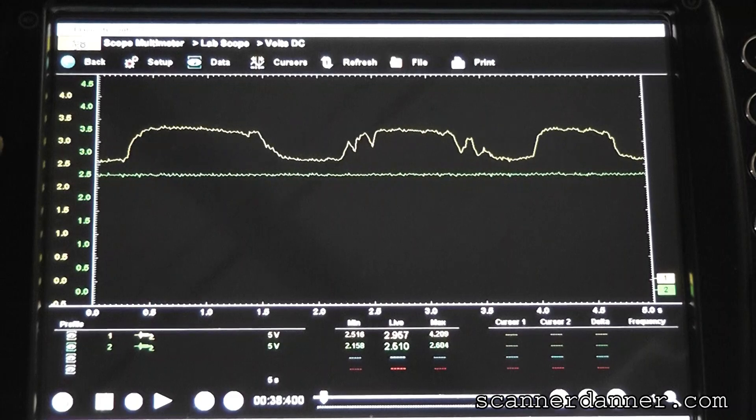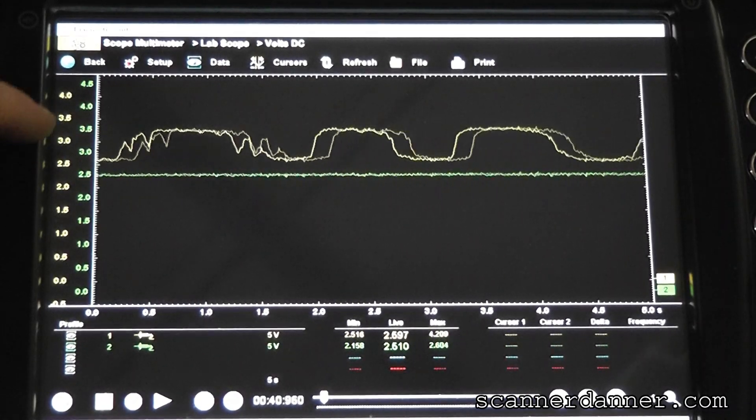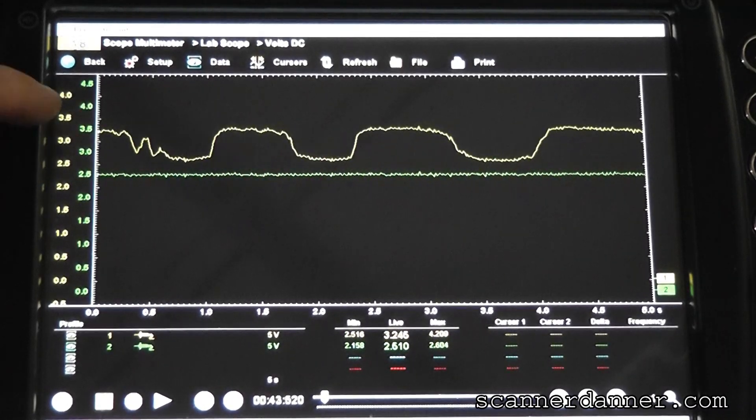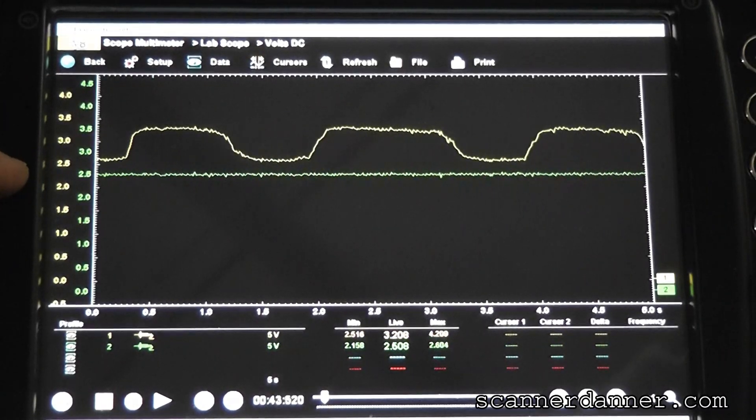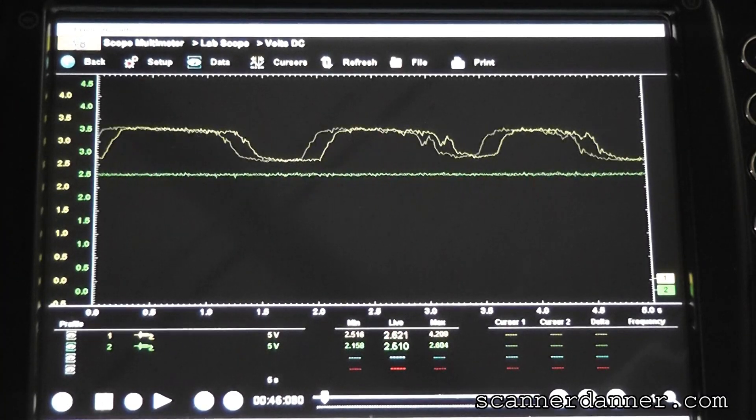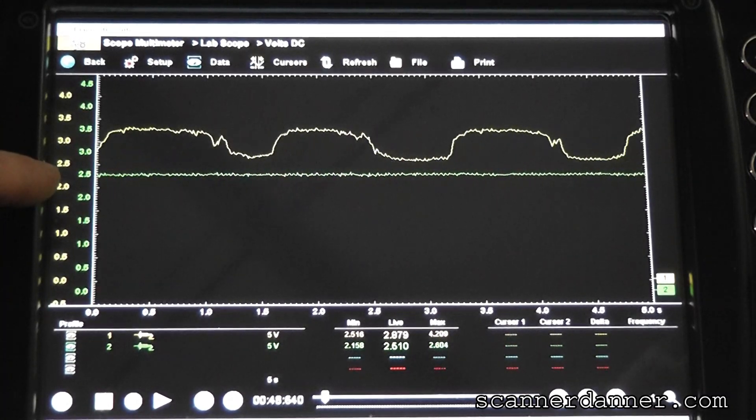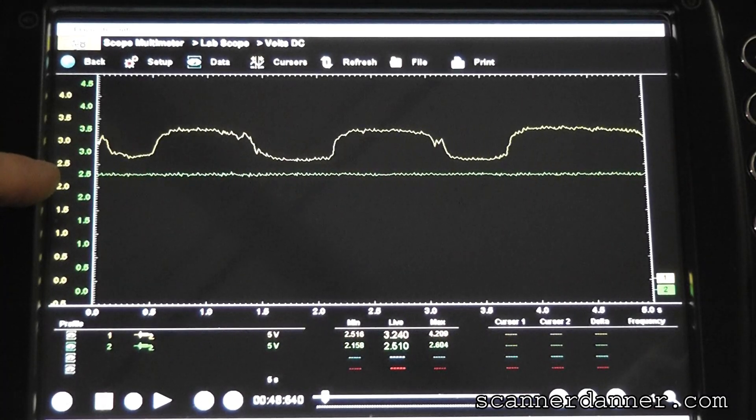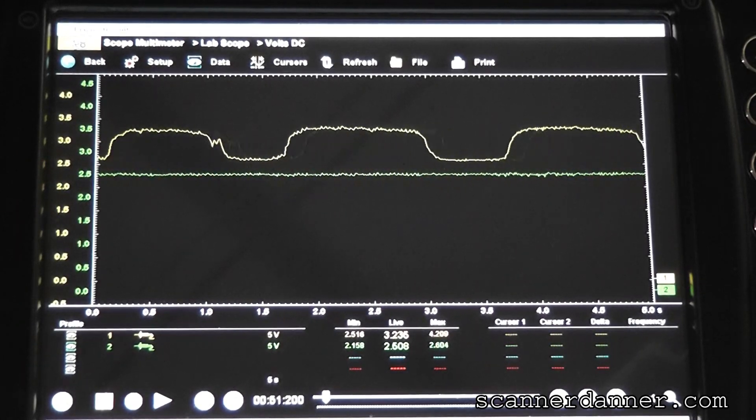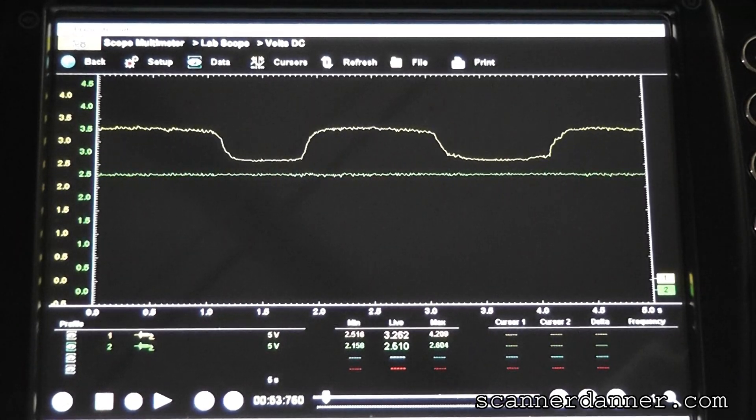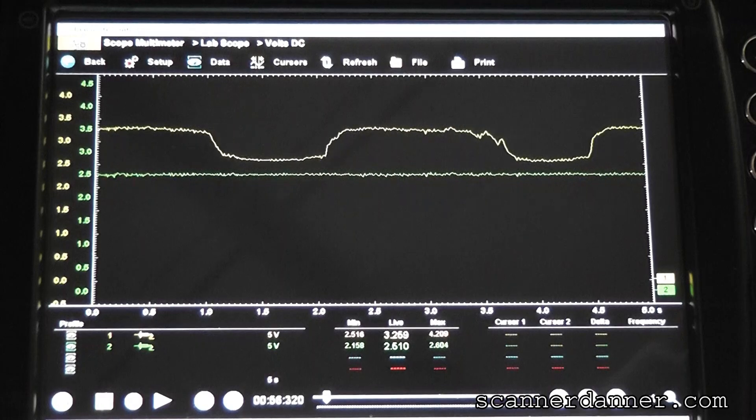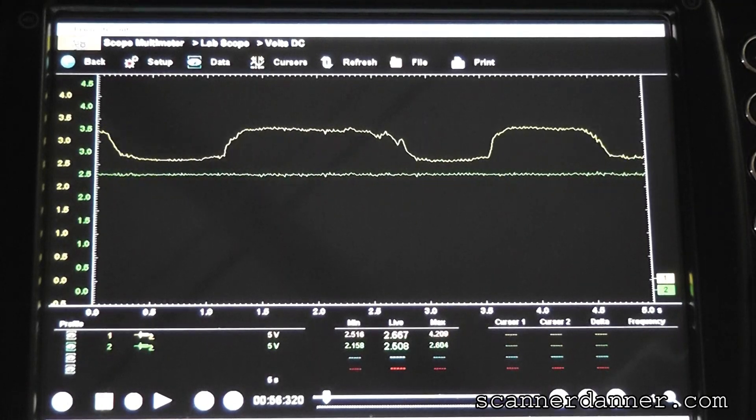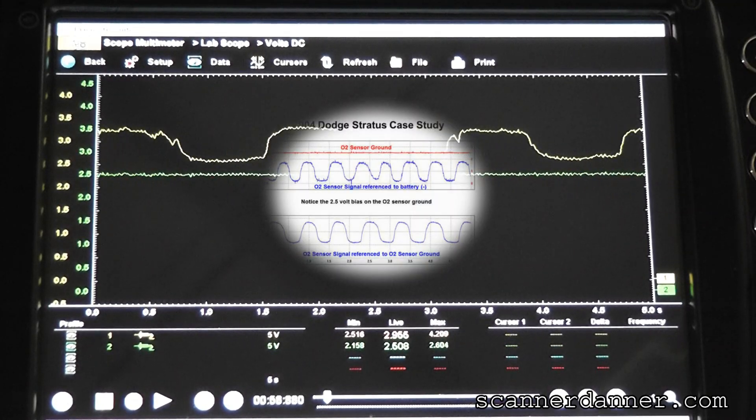We have a min-max here, two and a half, roughly going two and a half to three and a half. If we were to take our scope ground and connect to sensor ground, what we would see is a normal-looking O2 signal. In fact, I'll show you that. I have this same capture in my book, Section 5. I'm going to show it to you live.